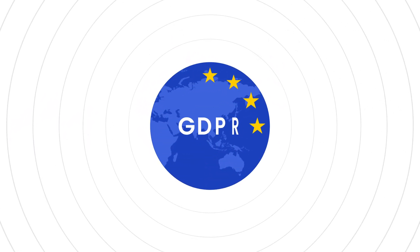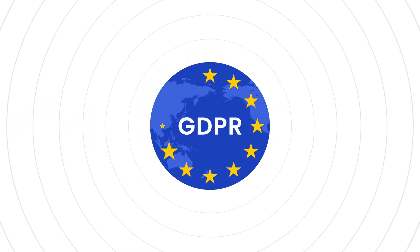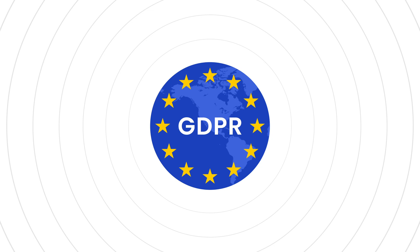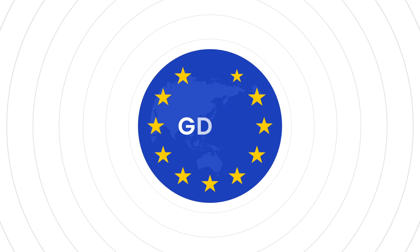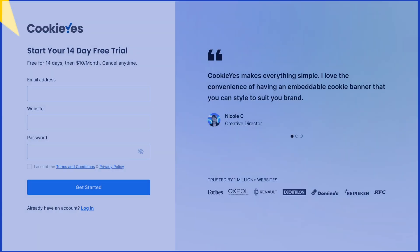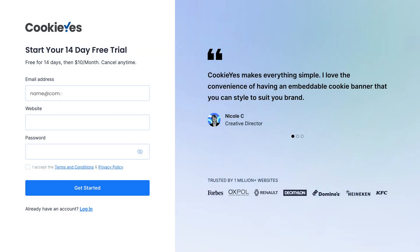Hey, in this video we'll show you how to use CookieYes to comply with GDPR cookie laws. If you're new to CookieYes, the first step is to sign up. Simply go to the CookieYes website and create your account.